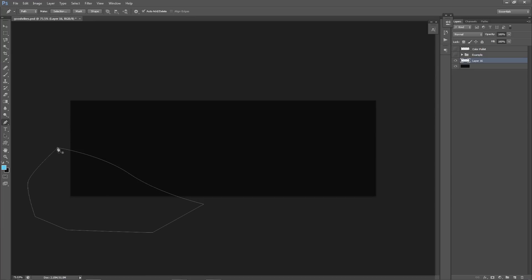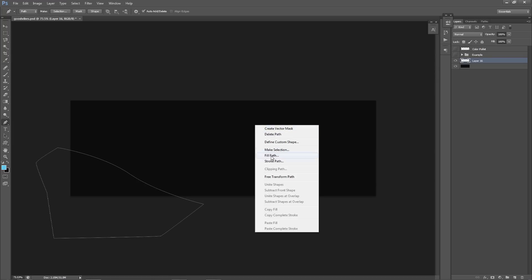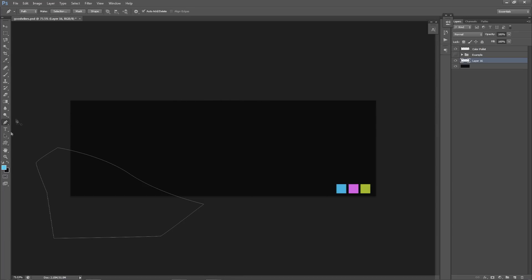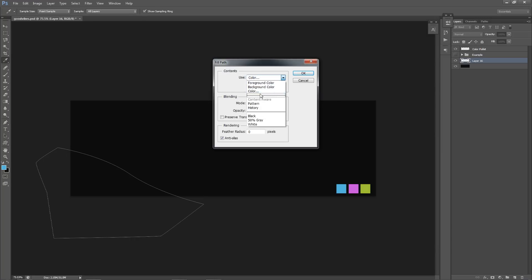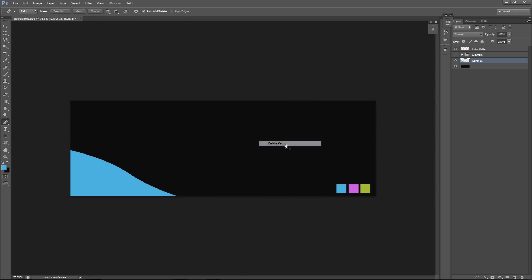I'm going to go ahead and complete this shape by going around. If you're new to the pen tool and it doesn't show you're starting at the same point, just Control-click on the line to bring up the points, then press Alt and click where you want to start again. With the new layer set, right-click fill path, drop down to use color. The hex code for the blue I'm using is 51B6DD. Press okay twice, then right-click delete path.